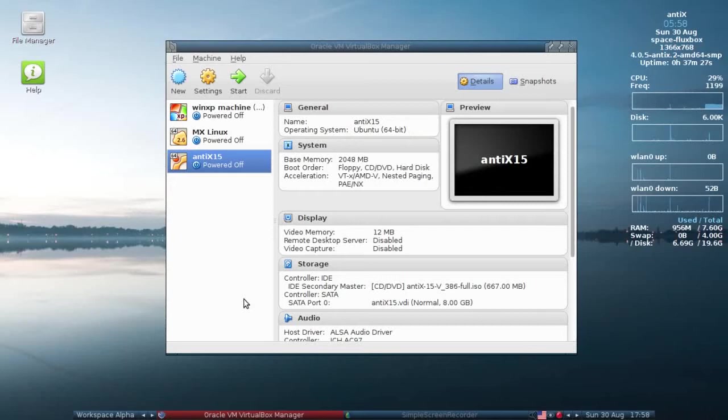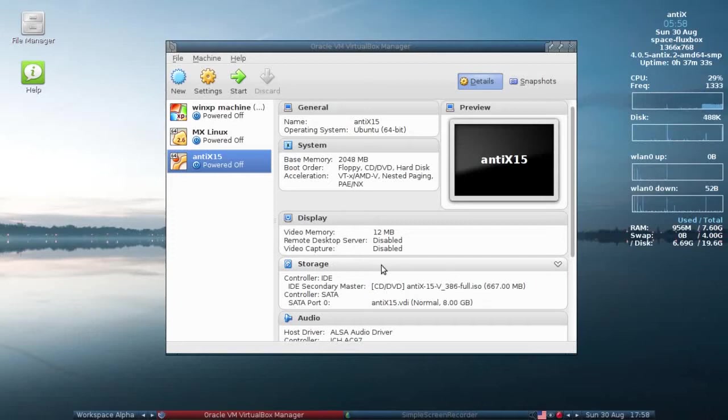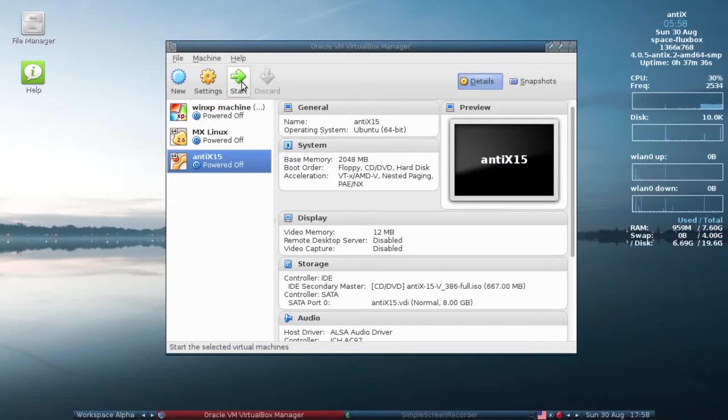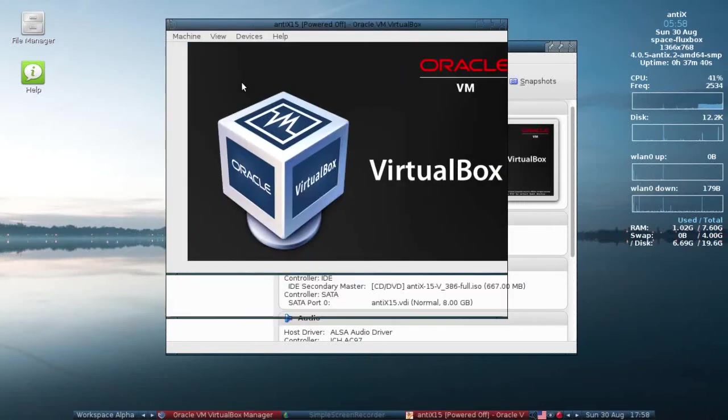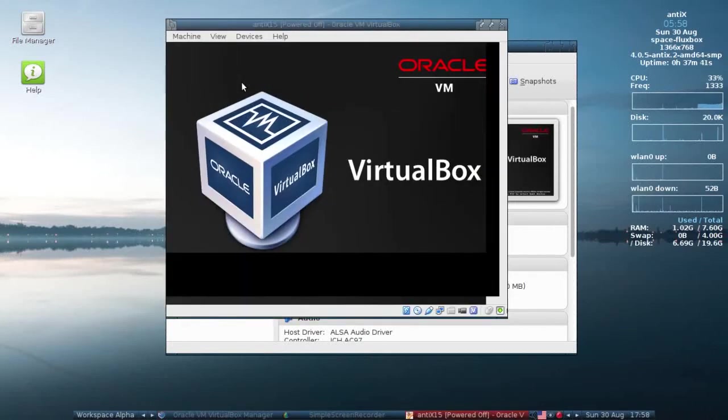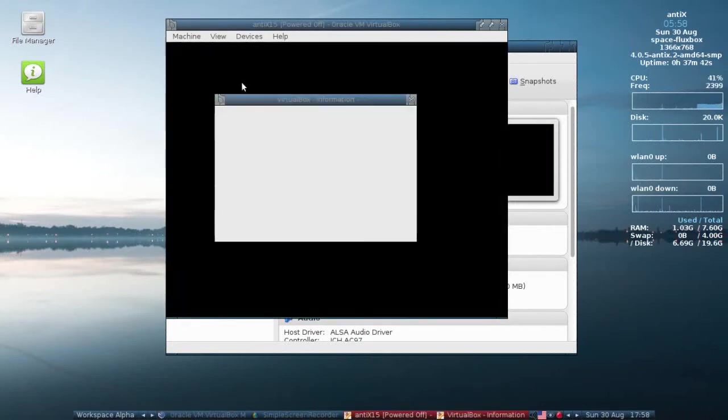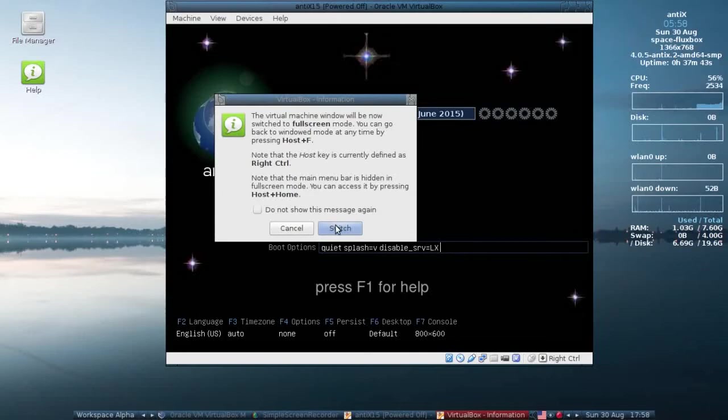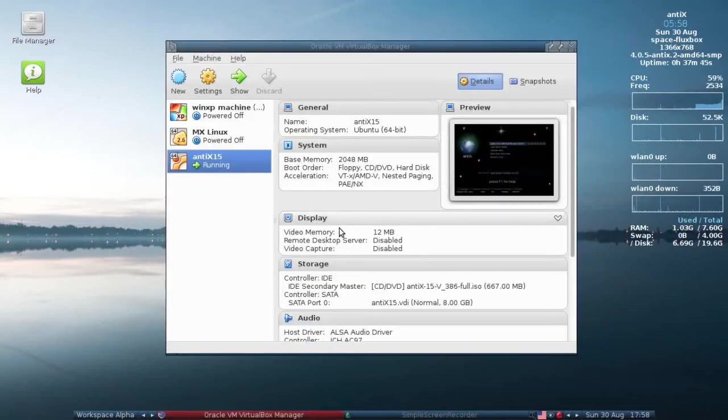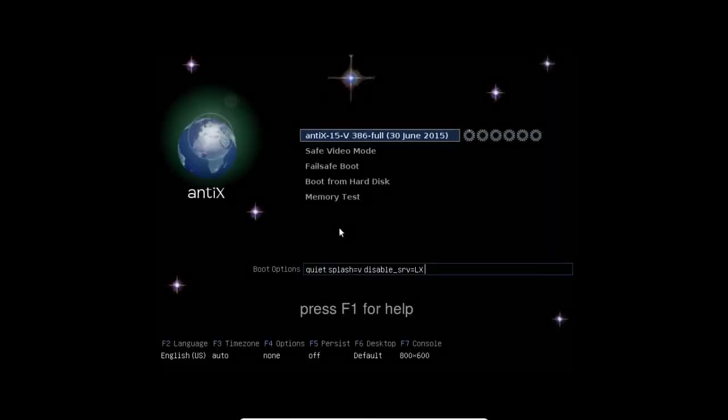We're going to run the installation in VirtualBox. I have here the 32-bit version of Antix 15 loaded in the virtual CD drive. Let's go ahead and start the machine. We'll run this in full screen so you can see better, although I'm going to have black bars on the side. Just ignore that.